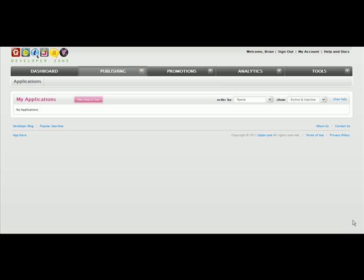Go to Publishing, click on My Applications, and then click on New App or Site.